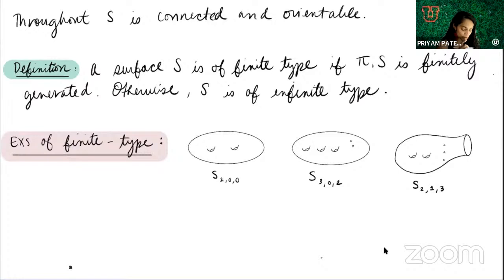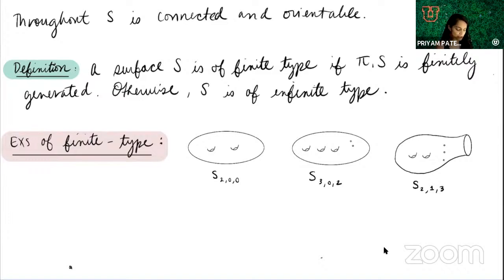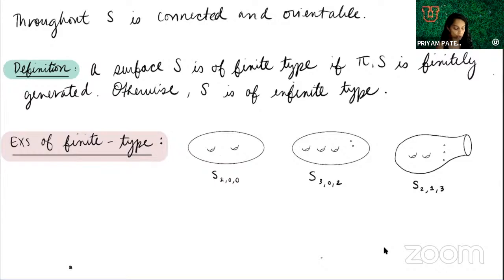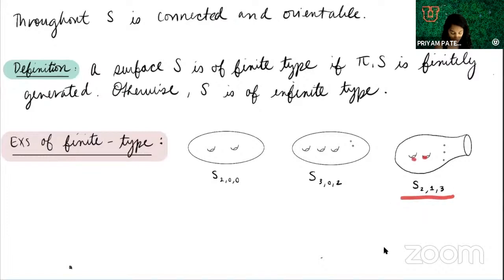Here are some examples of surfaces of finite type — the ones people have been studying for a hundred years or more. The first is a genus two surface: two donut holes, hollow on the inside, no boundary components, no punctures. The second is a genus three surface with no boundary components but two removed points — punctures. The third has genus two, one boundary component, and three punctures.